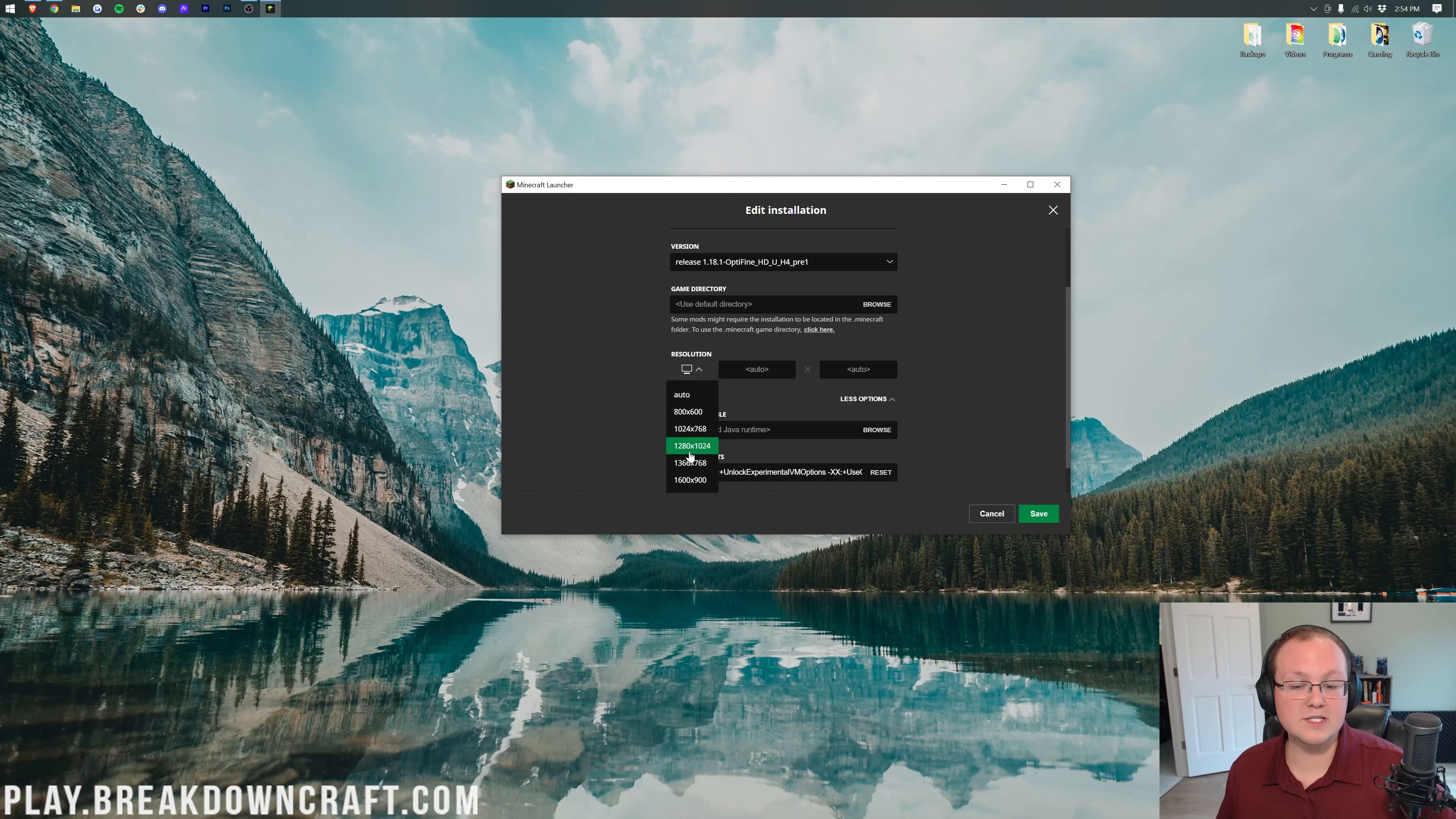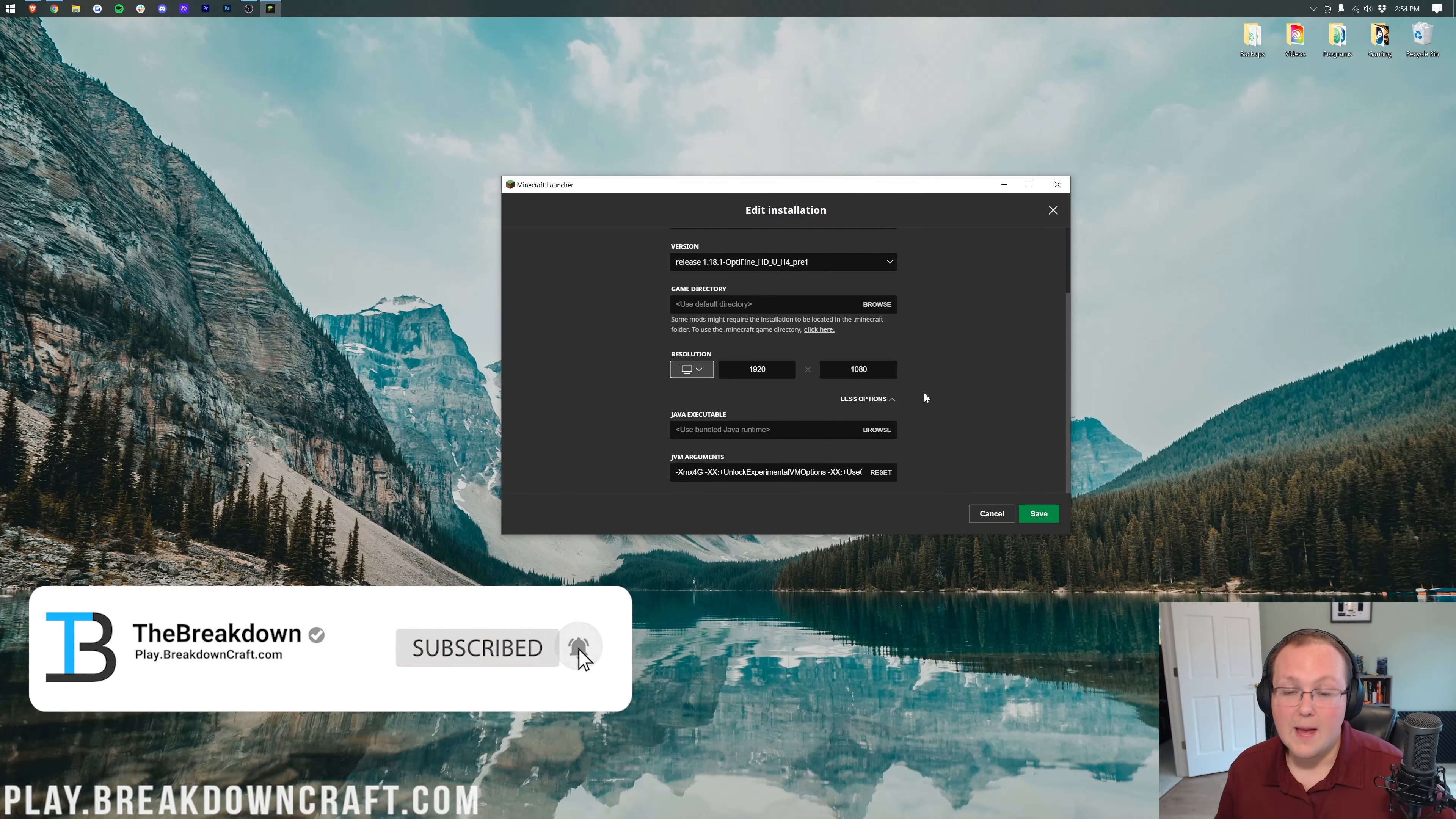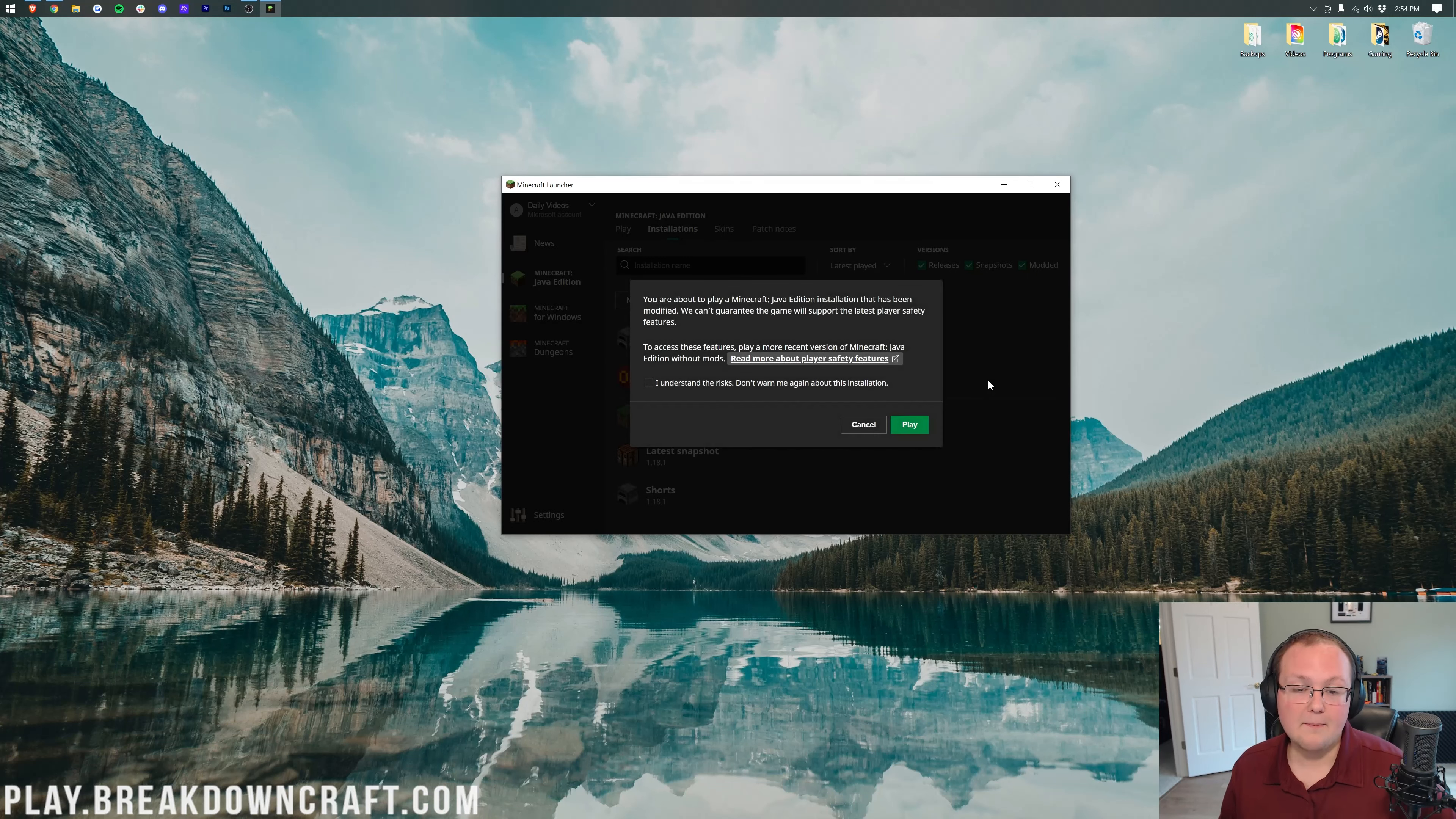Next, we want to change our resolution. Technically, the least lag is at 800x600, but it'll look horrible. I have it at 1080p for this video (1920x1080), but the lower this number, the better. You can select anything or enter custom numbers. Once you've got that, click Save.